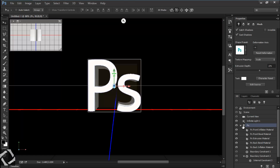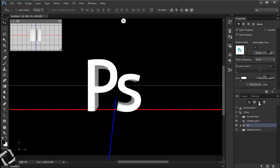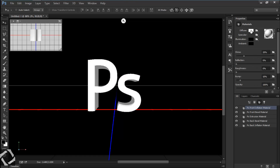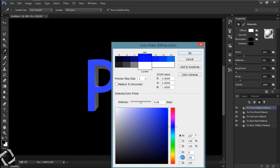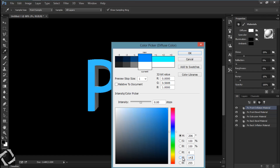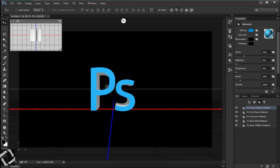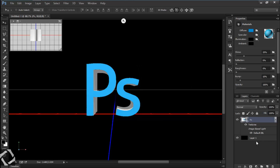Let's change the material settings a little bit. Go to Diffuse and select a color you want. I have a special color with R: 0, G: 143, B: 202 — it gives a nice bluish color. Hit OK.